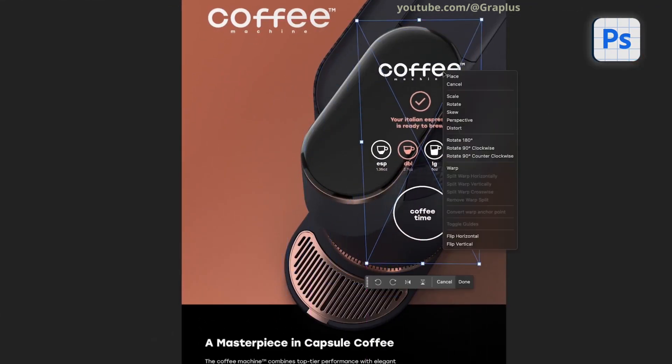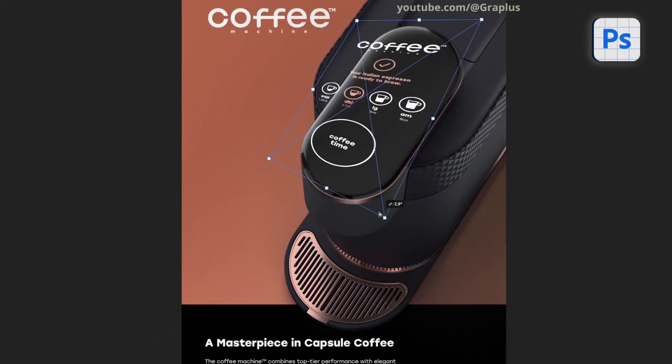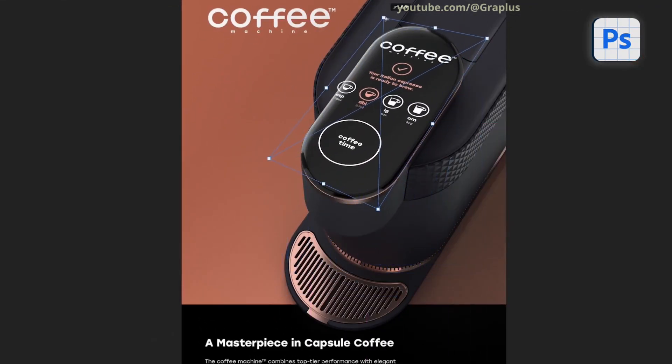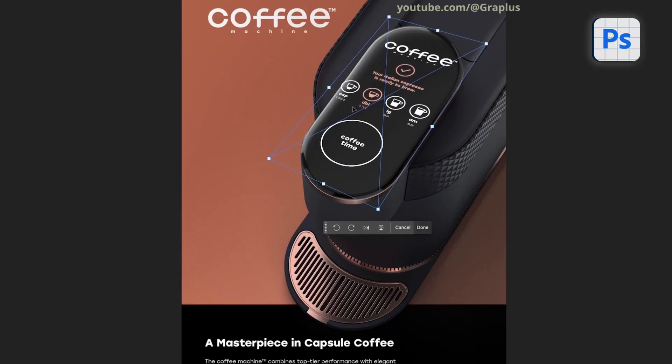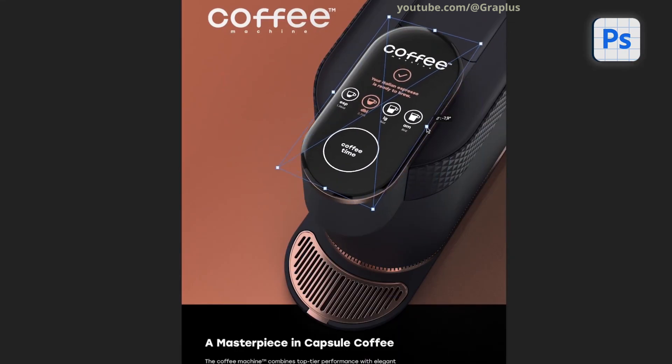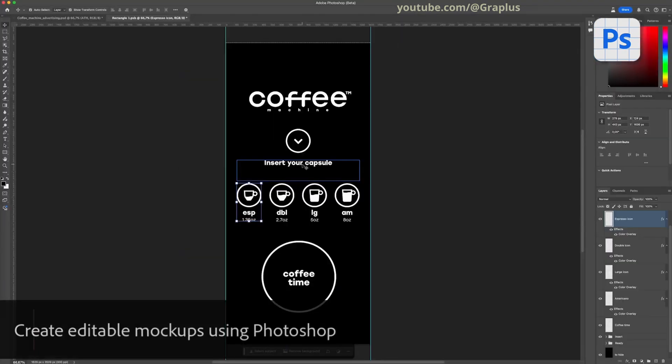For added effects, I'll incorporate a mockup on the object, such as a label or brand graphic for a coffee maker.